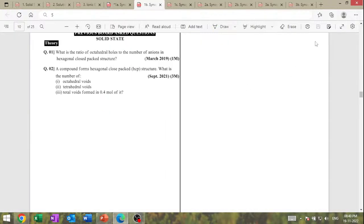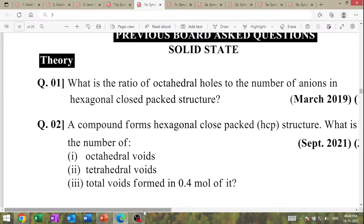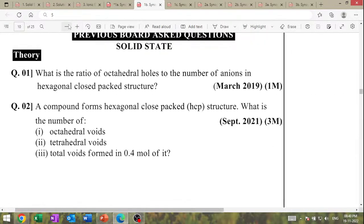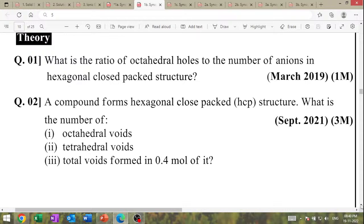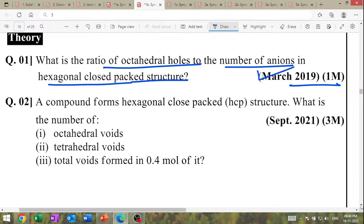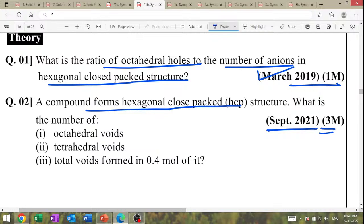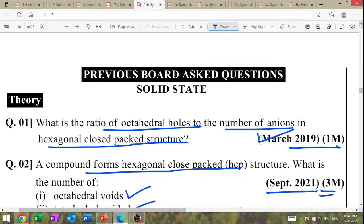The second part: defects — voids and defects, high question. What is the ratio of octahedral holes to the number of anions in the hexagonal close-packed structure? One mark question. September 2021 three-marks question: a compound forms hexagonal close-packed HCP — what is the number of octahedral voids, tetrahedral voids, and total voids formed by 0.4 mole of it?